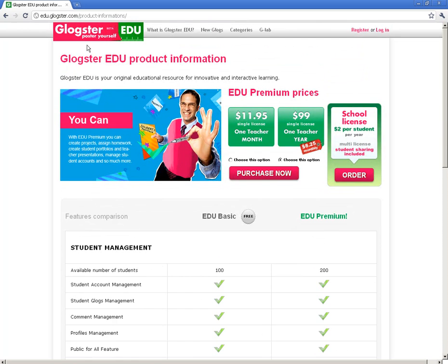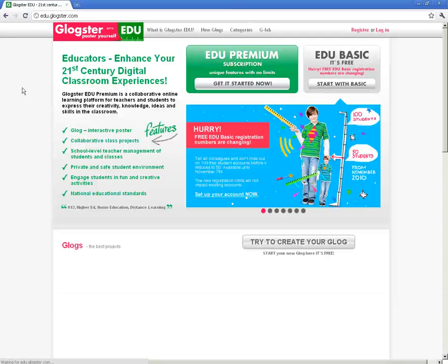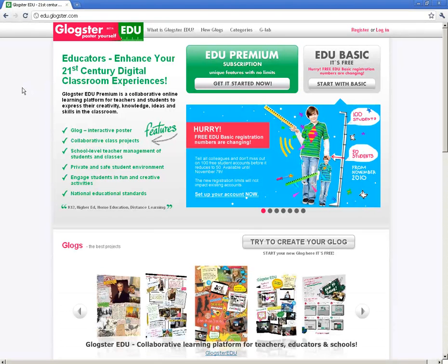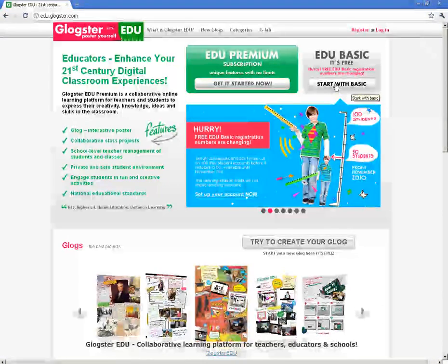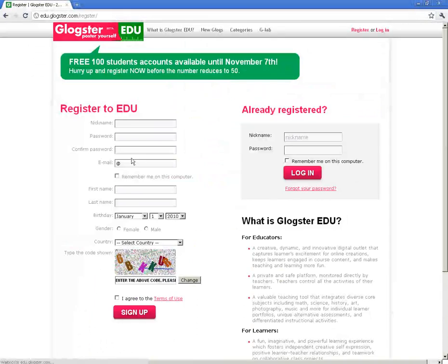What I'm going to do now is go ahead and show you how to get started on the basic version, which is the free version. I'm just going to click here — 'Start with Basic.' It takes you to a registration page.